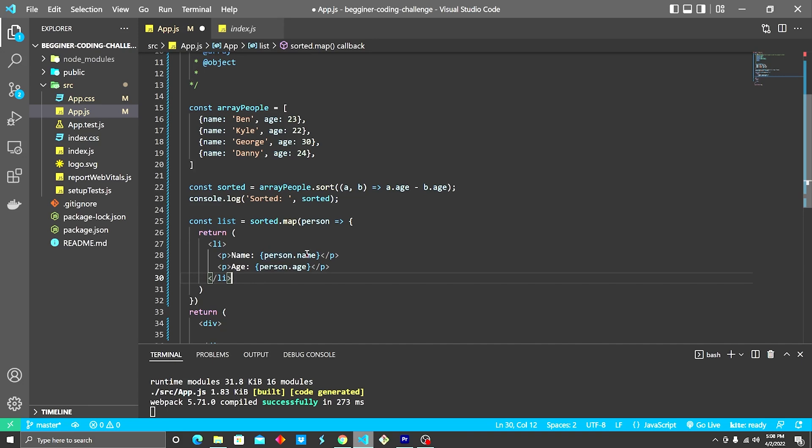That's why we can simply just write one li, and say person.name. It will print out Ben, Kyle, and the age associated with each one.